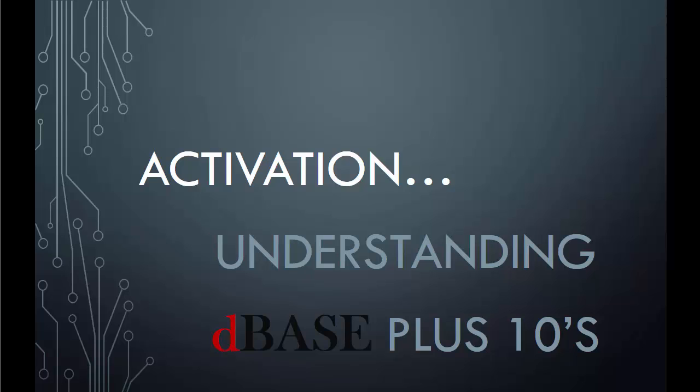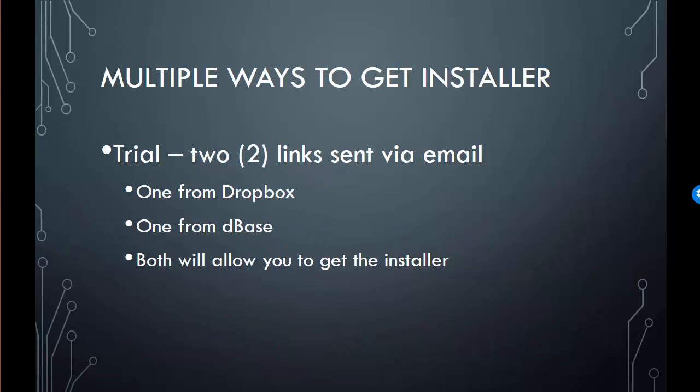When you do a trial for the product, you'll receive an email from us with two links on it. One is for Dropbox, which is fast, and one is from dBase, which is a little slower.